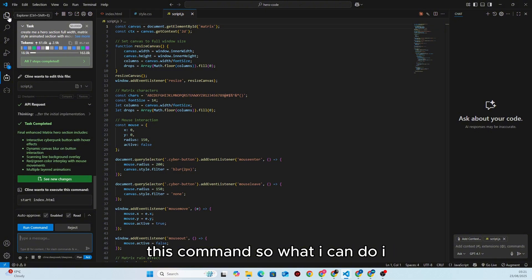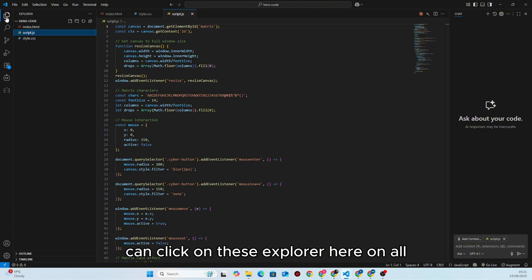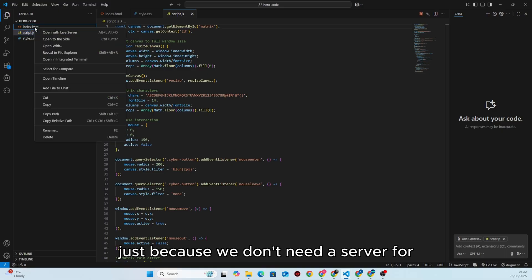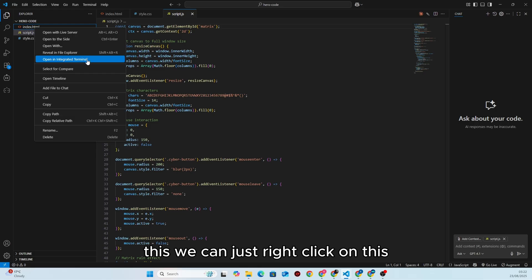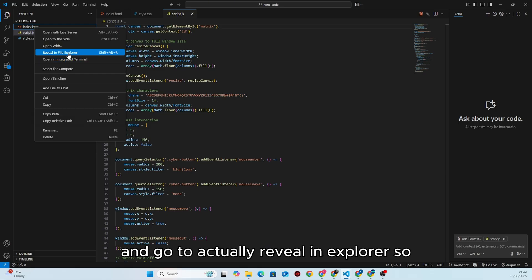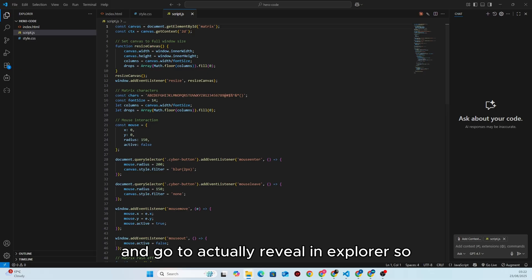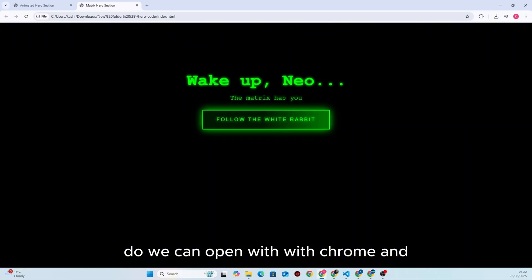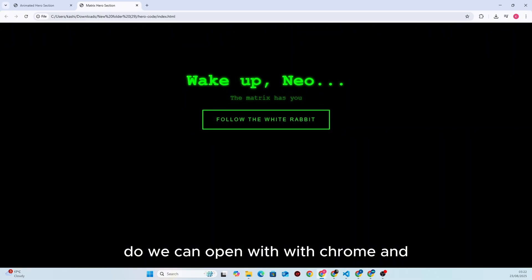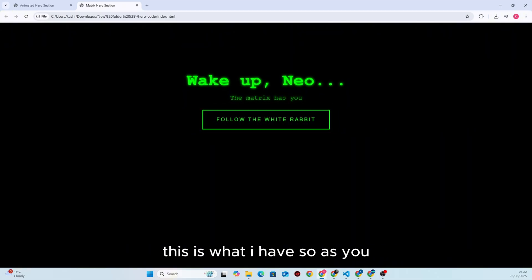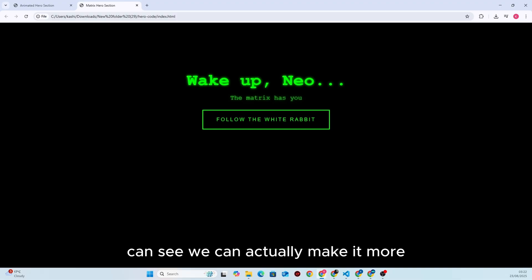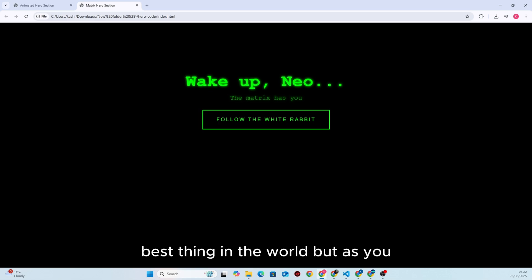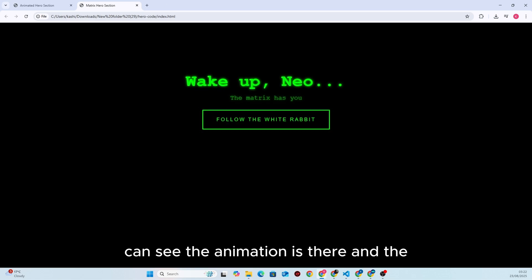The task is completed. I don't need to run the command this time. I can go to Explorer, right-click on the file, and go to Reveal in Explorer. Then I open it with Chrome, and this is what we have.